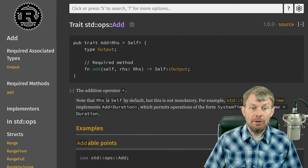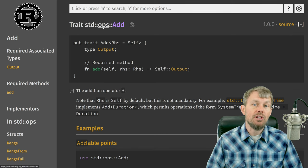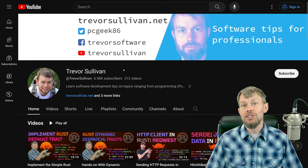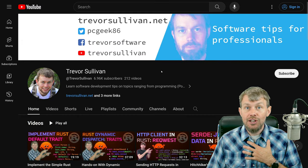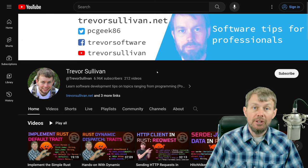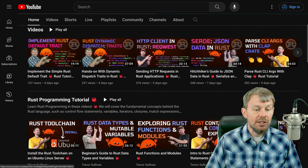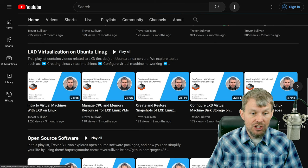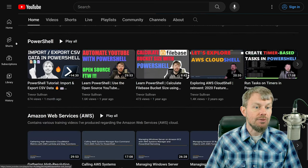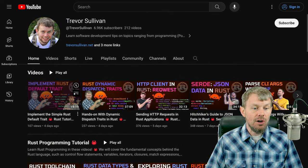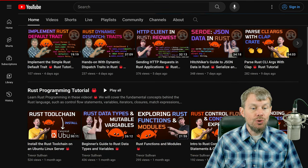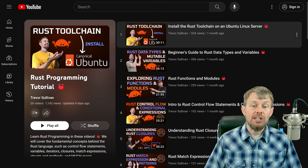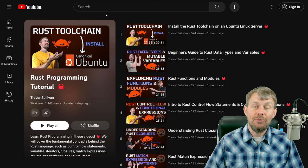Let's go ahead and look at some code and write this completely from scratch — no smoke and mirrors. Before we get into the actual code, I just wanted to remind you to support my channel. I'm an independent content creator so any support is extremely helpful. Head out and subscribe, check out my playlists including Rust Programming Tutorial, LXD virtualization on Linux, open source software, PowerShell automation, Amazon Web Services training, and more coming down the pipeline. Leave a like and a comment letting me know what you thought.